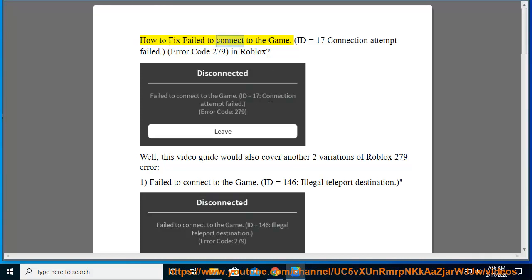How to fix failed to connect to the game ID equals 17 connection attempt failed Error code 279 in Roblox.